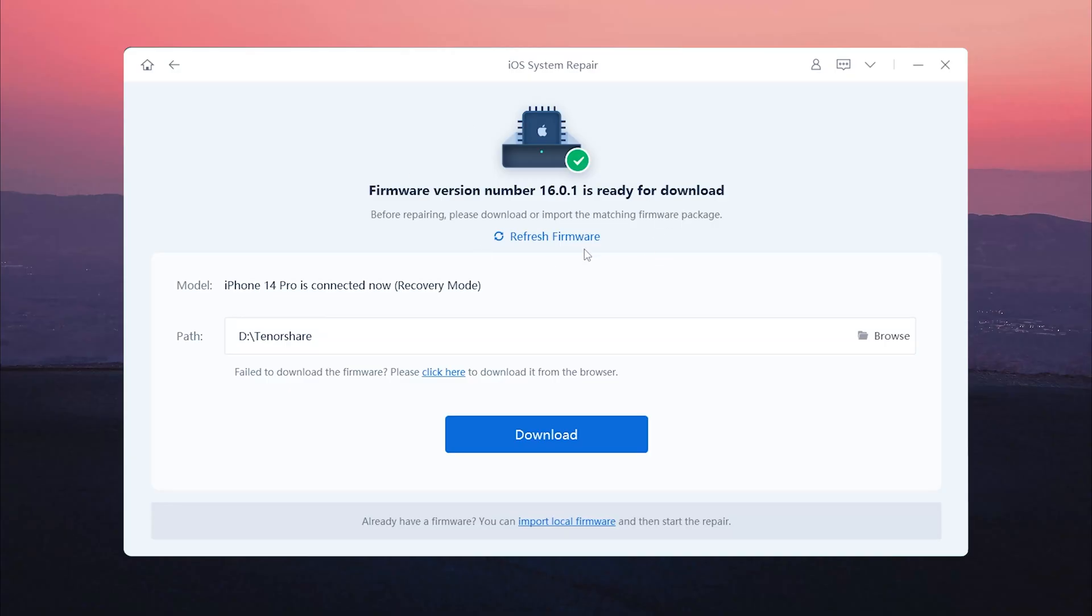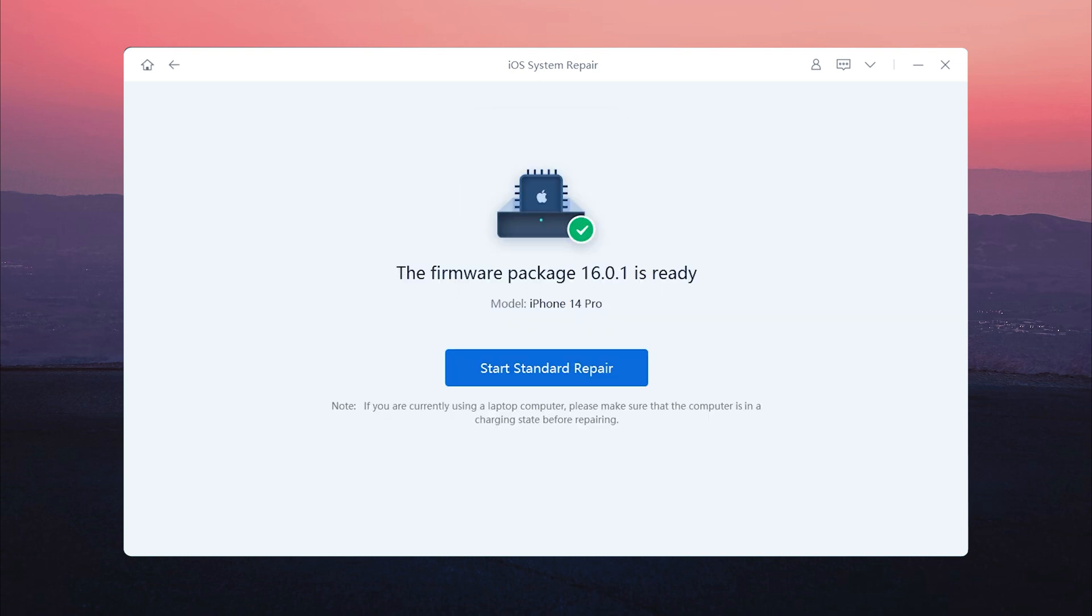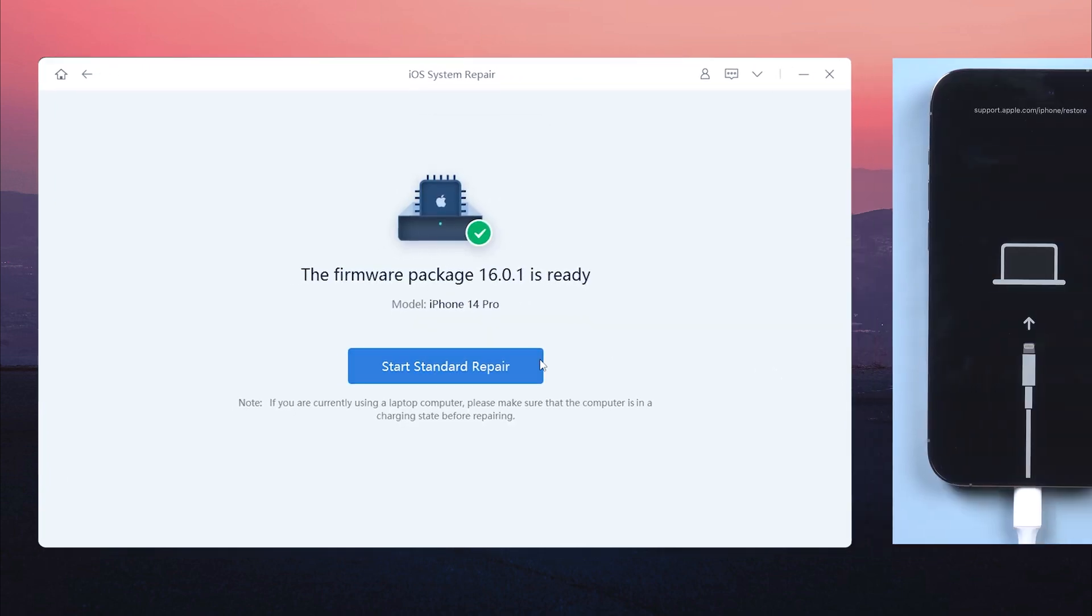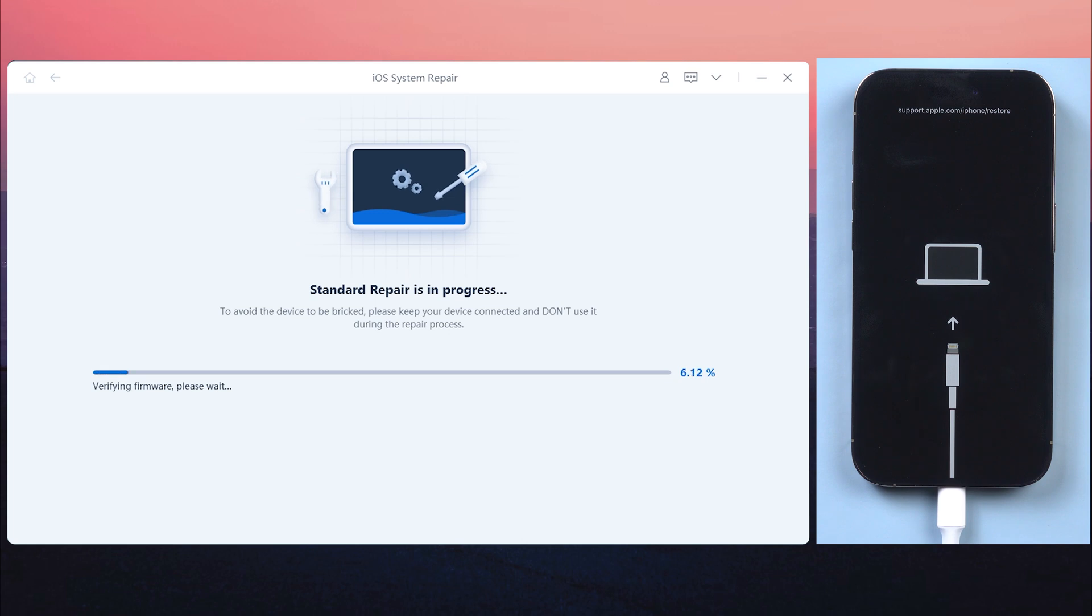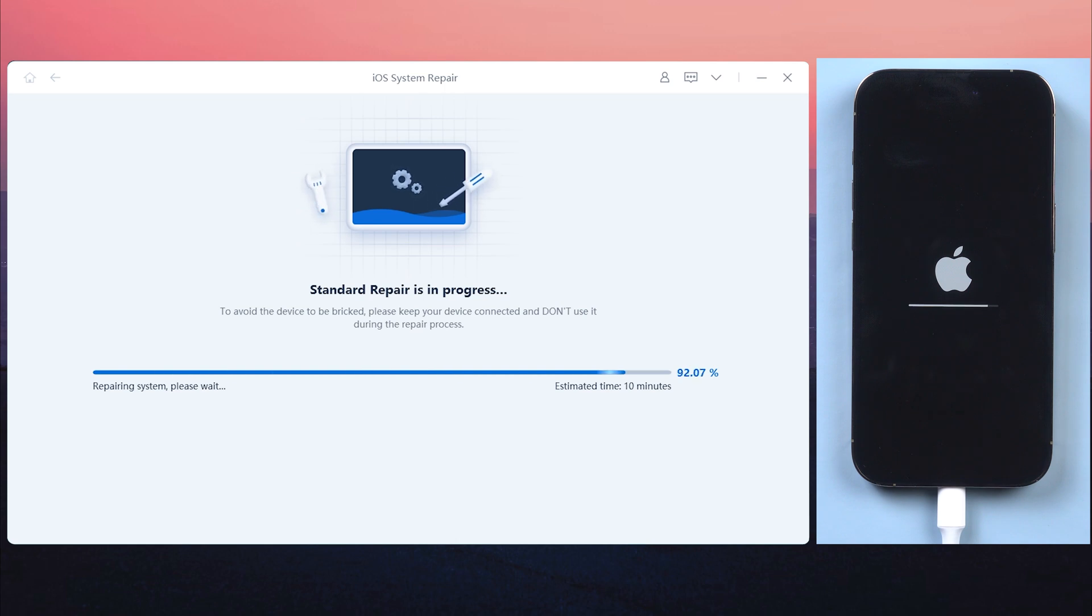Here it will require you to download the latest iOS 16 firmware to update your iPhone. Just click it. When the firmware is downloaded successfully, tap start standard repair, and ReiBoot will begin to update your iPhone to iOS 16. Wait for about 10 minutes. Just go grab a coffee.